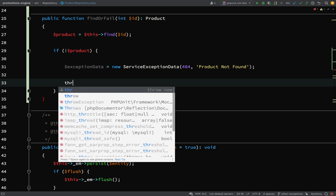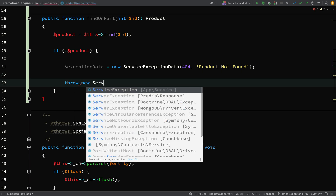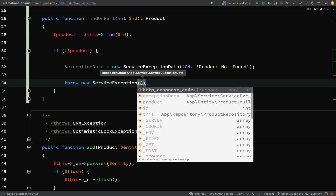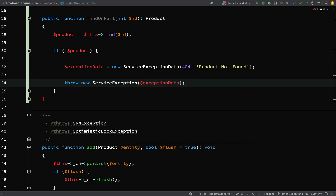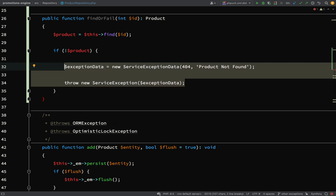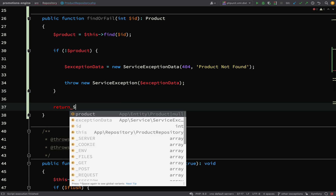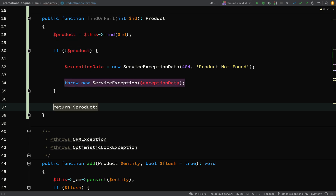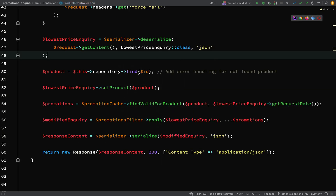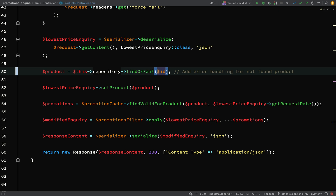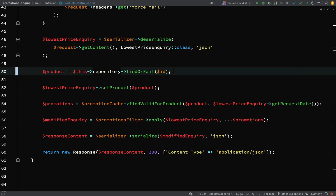Now we need to throw a ServiceException — throw new ServiceException. The only thing we need to pass is our exception data. This is pretty clean and easy, and with two lines it will handle it just the way we want and give nice messaging that's easy for the end user to understand. If we reach the return statement, nothing has gone wrong — we have a product to return. Let's go back to the products controller and change this to findOrFail, then remove the old messaging.